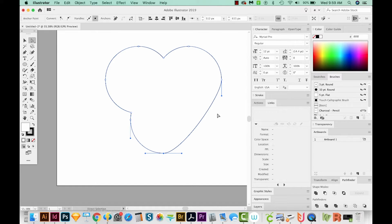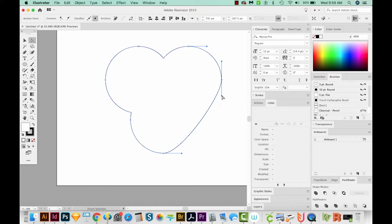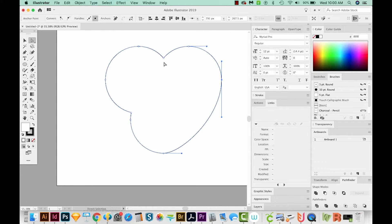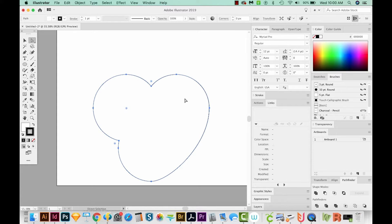Now I'll hit A on my keyboard, and I'll click this dot up here, the node, and grab this handle, and hold Shift to just bring it straight down. And now you can see we've got a pretty nice one side of the heart.